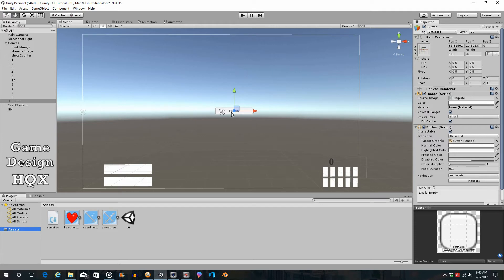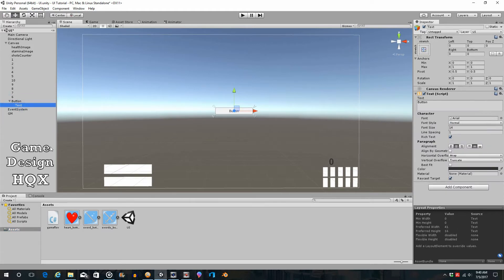This is what the button looks like by default — it says the word 'button'. If you click on it you'll see there is actually a text object specifying what the button reads, so you could change the button text based on certain criteria.